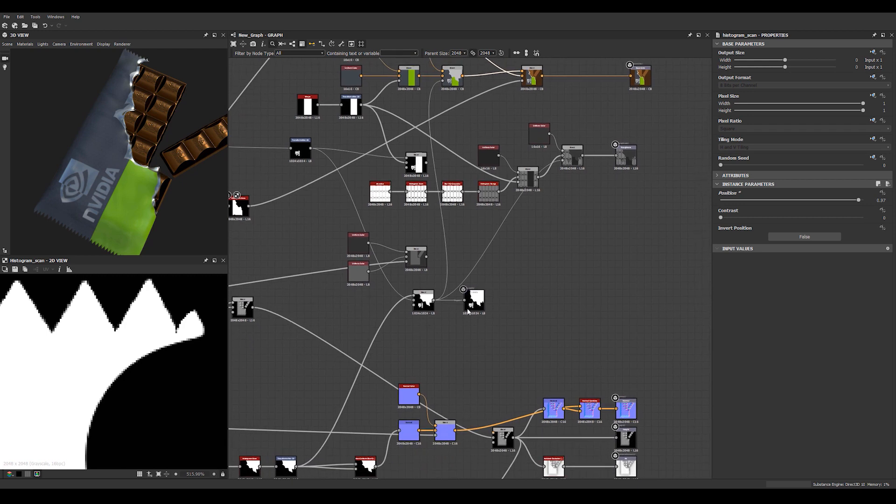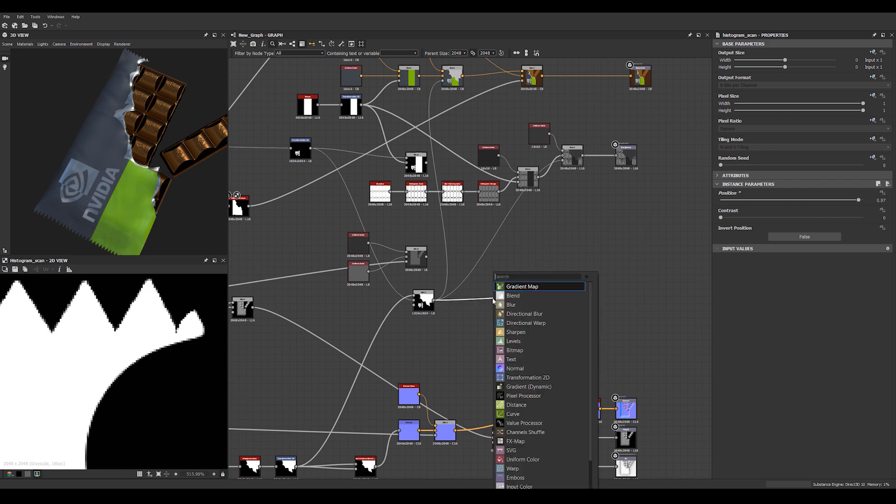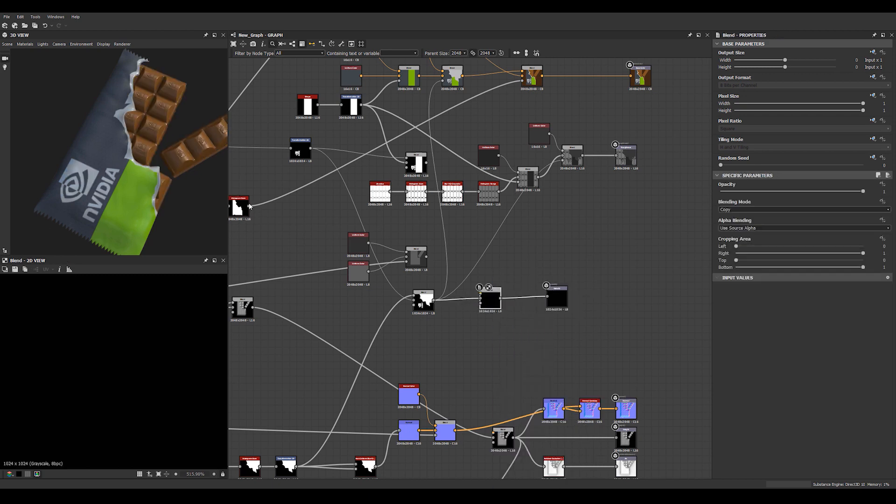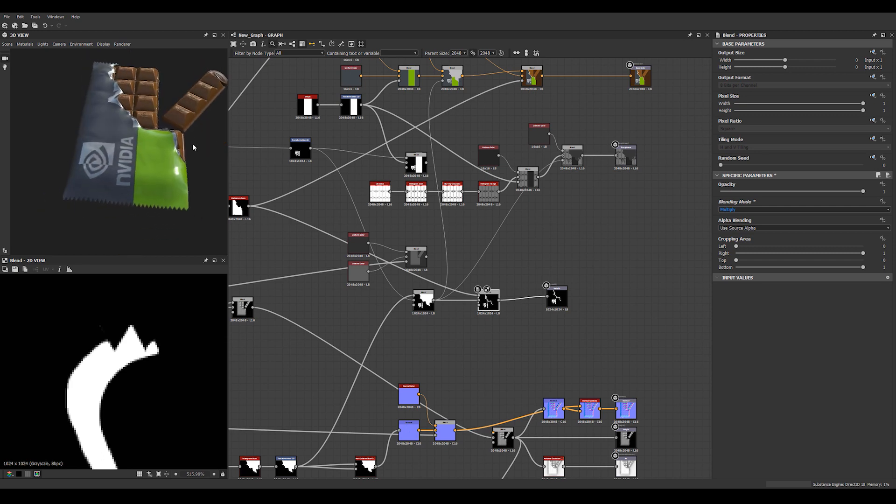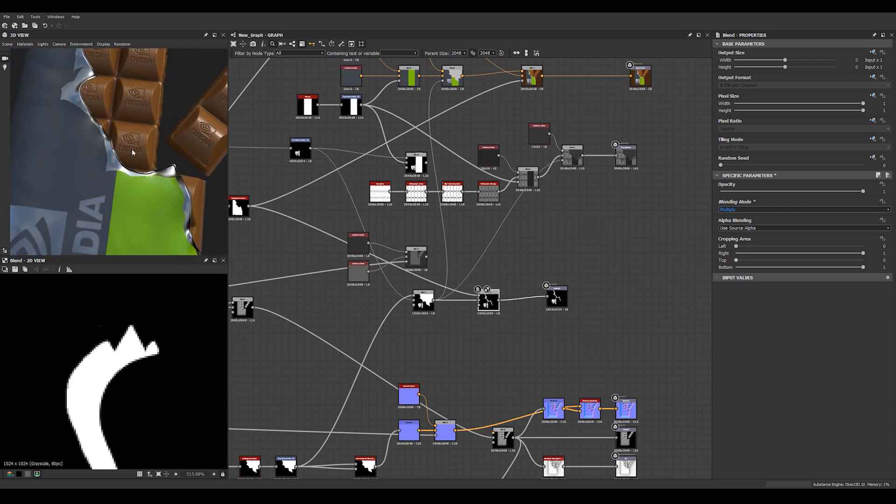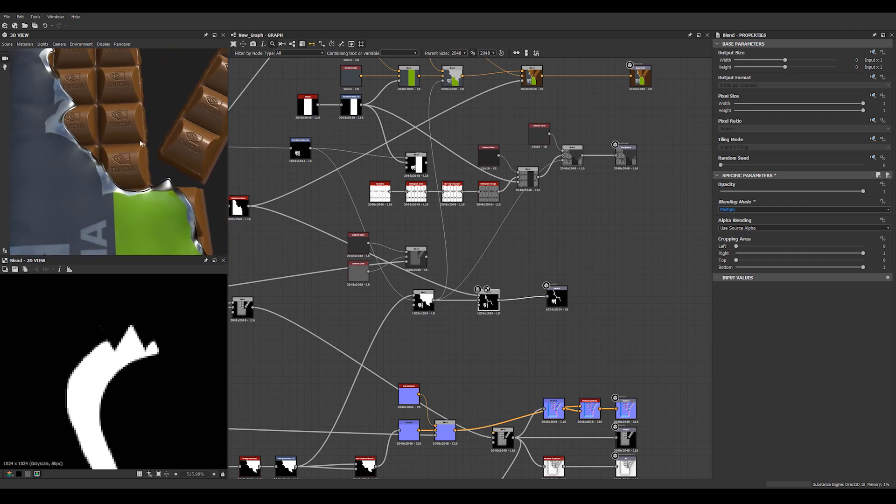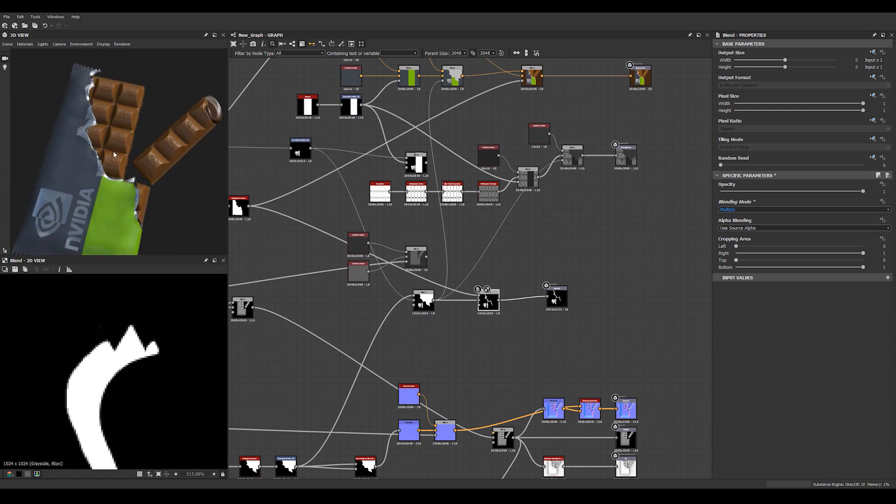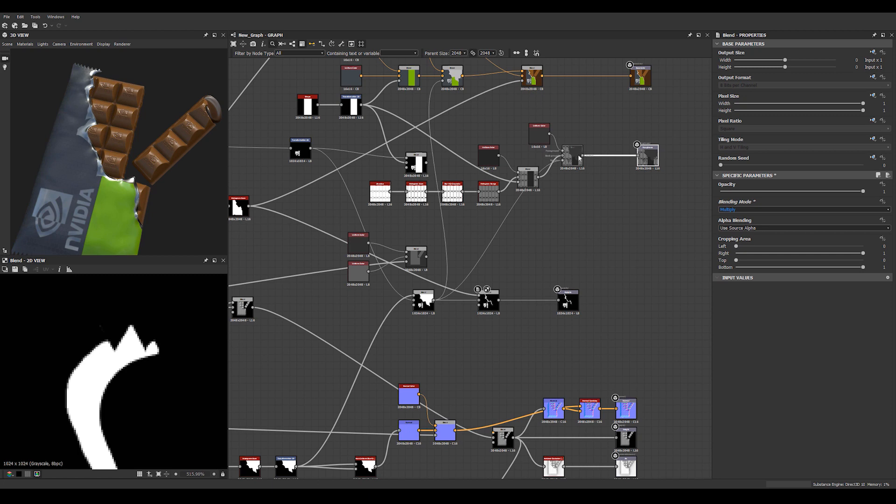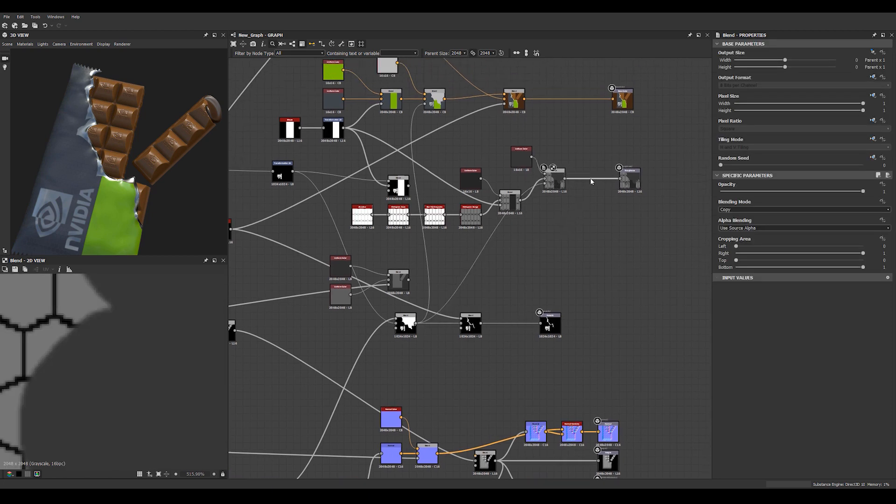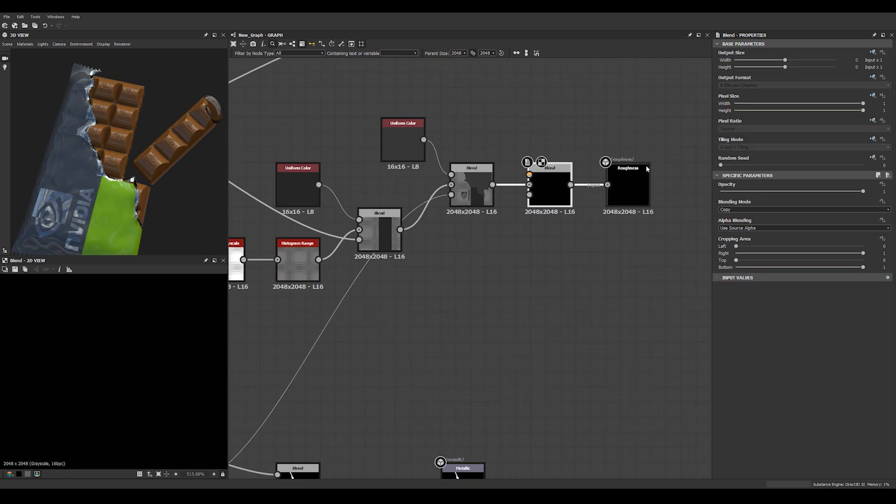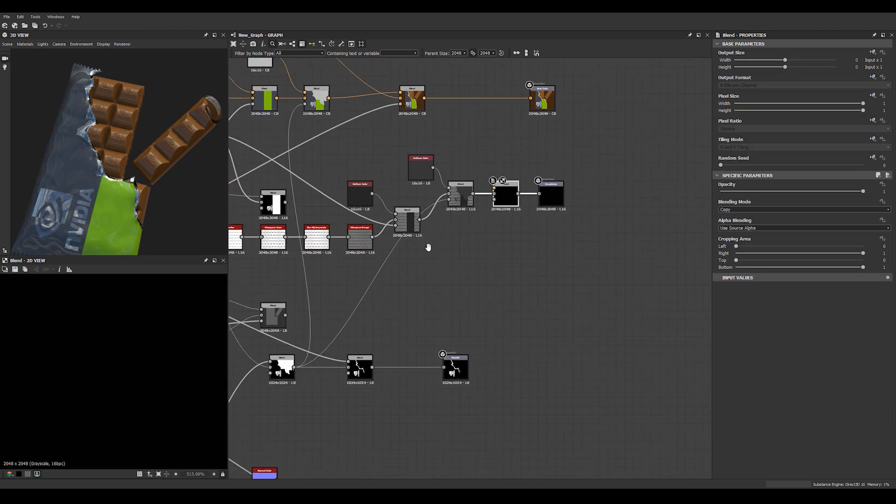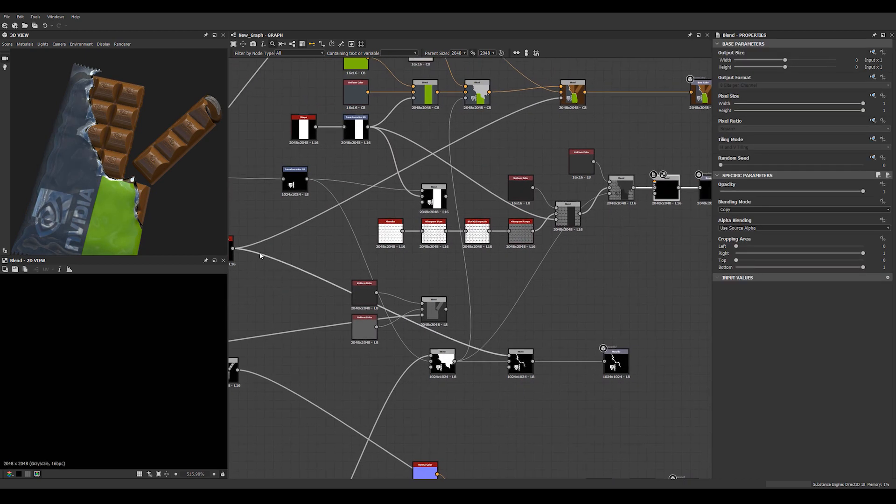And we need to use the same mask for our metallic map here, so we'll add a blend here, we use the same mask, but here we set it to multiply, and then here on roughness, we'll just reuse the same mask again.